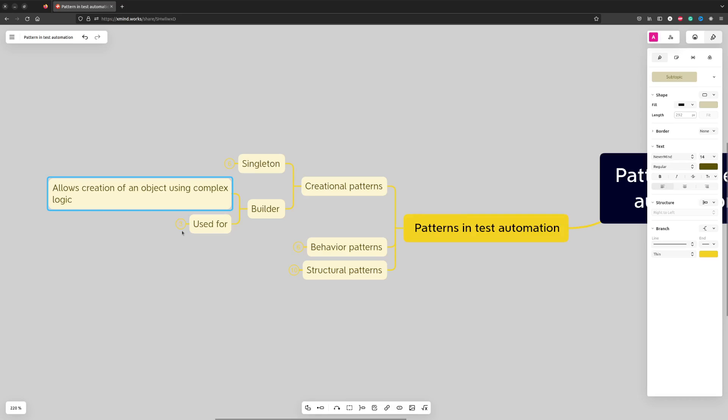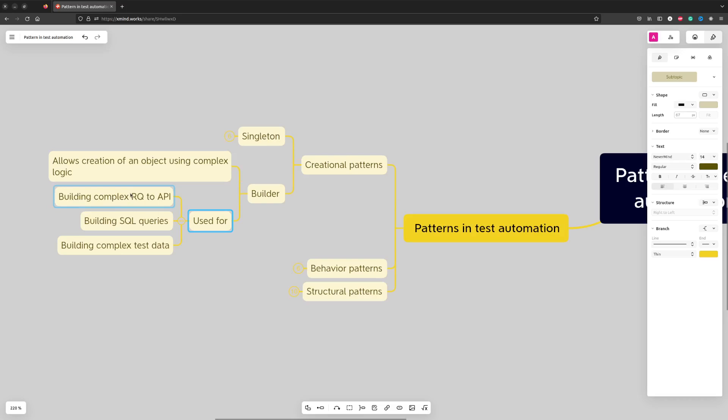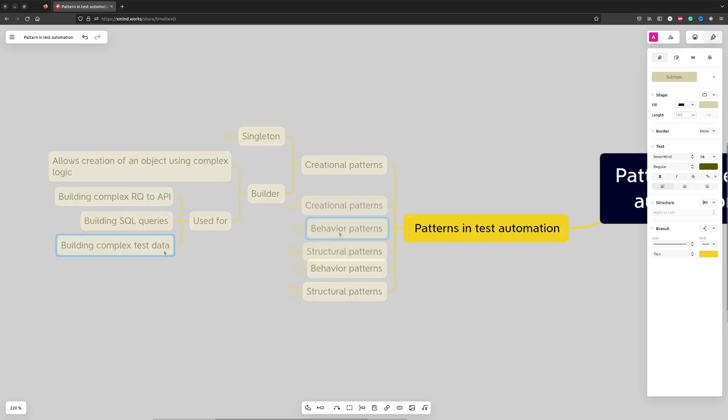In test automation, Builders are used for things like building complex requests to APIs, SQL queries, or complex test data.